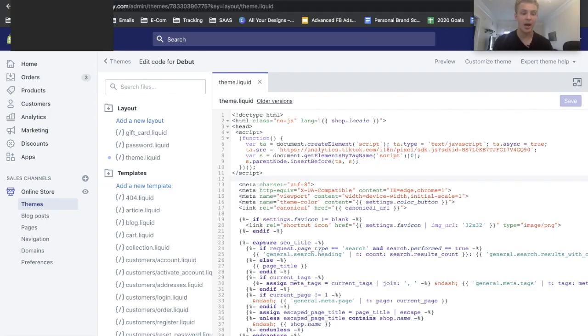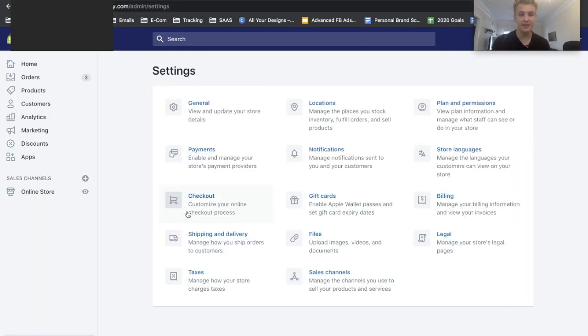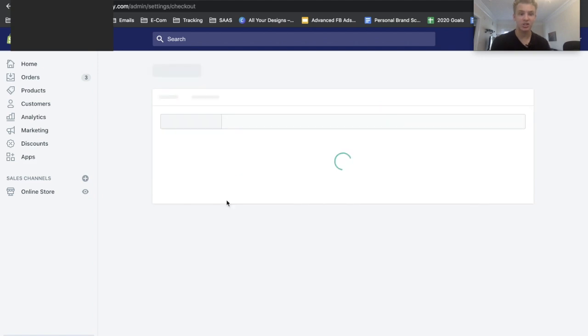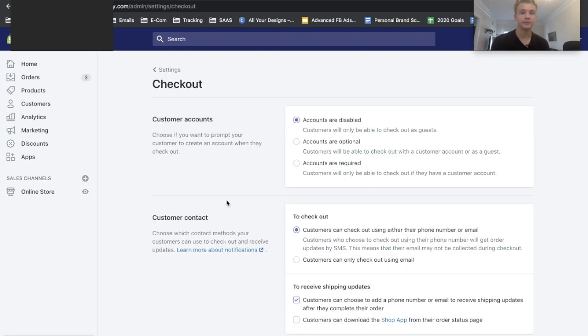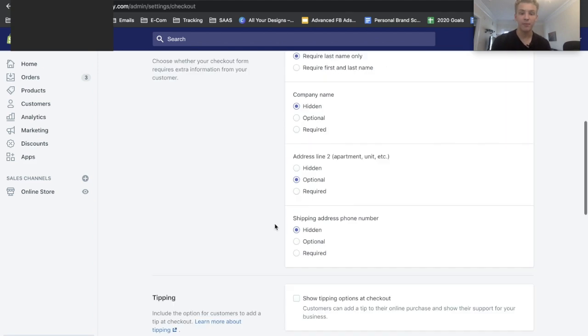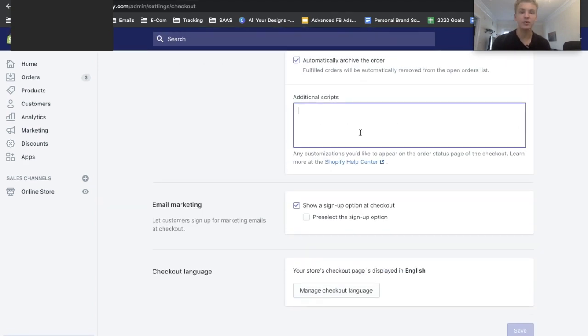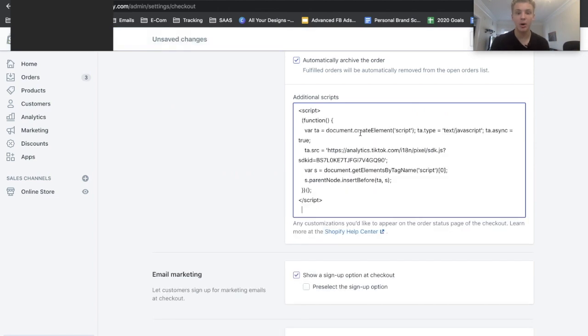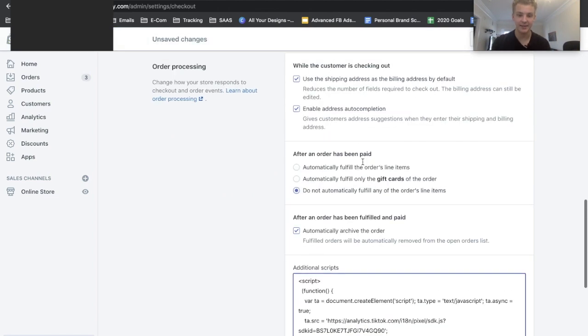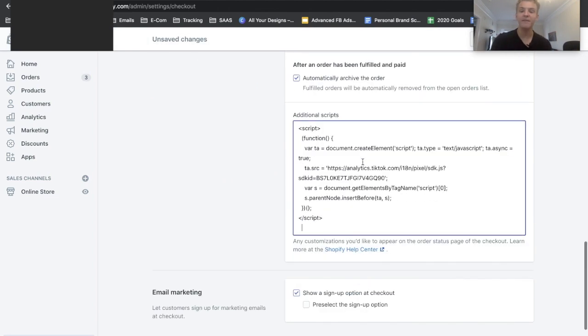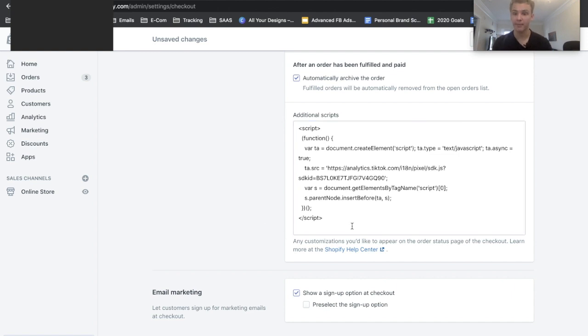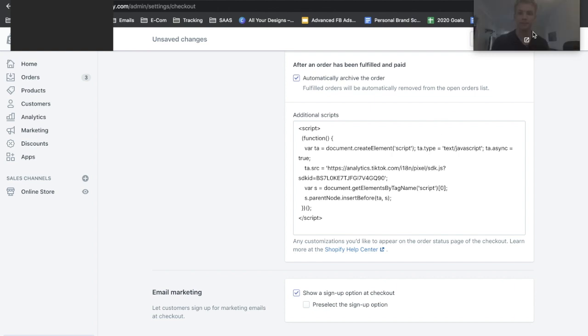Next you're going to want to go into your Shopify settings and then click Checkout. From there just scroll down to get to Additional Scripts, you can just go ahead and paste this. I have multiple stores that already have additional scripts here on the Shopify checkout. It seems to not affect them, so don't worry if that's your case.